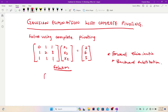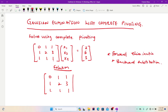Let me rewrite my matrix here. I'll have 0, 1, 1, 1 | 2, 3, 1 | 1, 1, 1 — and I introduce the right-hand side values 2, 6, 3 to form the augmented matrix.